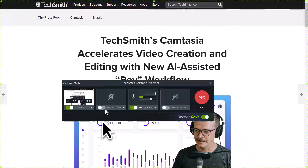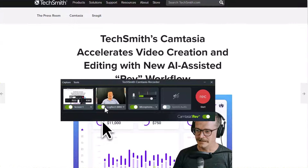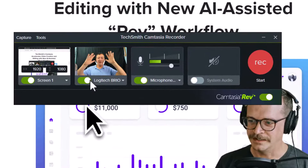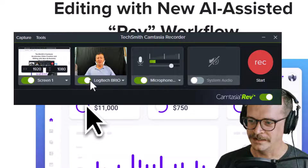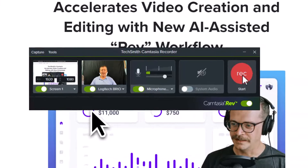Let's record something with Camtasia Rev. I'll turn on my webcam for this one — I'm just going to click on here to turn the webcam on. You'll see me on the screen. I'm now going to do a quick recording, so we'll click on this button here.